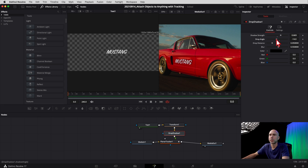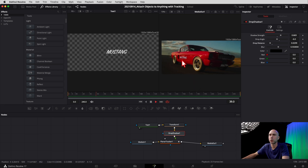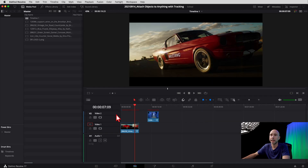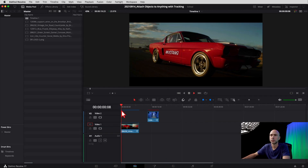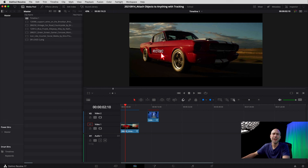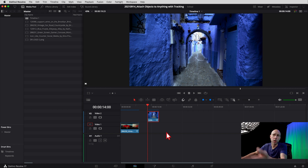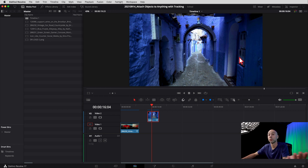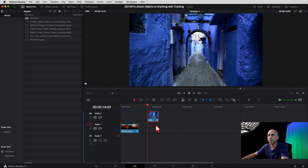Zoom out and play through the video — the word 'Mustang' tracks perfectly on the door. That's all you need to do in Fusion for this example. Jump back into the Edit tab to check how it looks overall — it's stuck to the door pretty well, though you may need to fine-tune the tracking a little. That's how you attach text to an object using the tracker. Now for the second example: walking down a corridor and wanting to put the DaVinci Resolve logo — or any logo, video, or image — on that door.